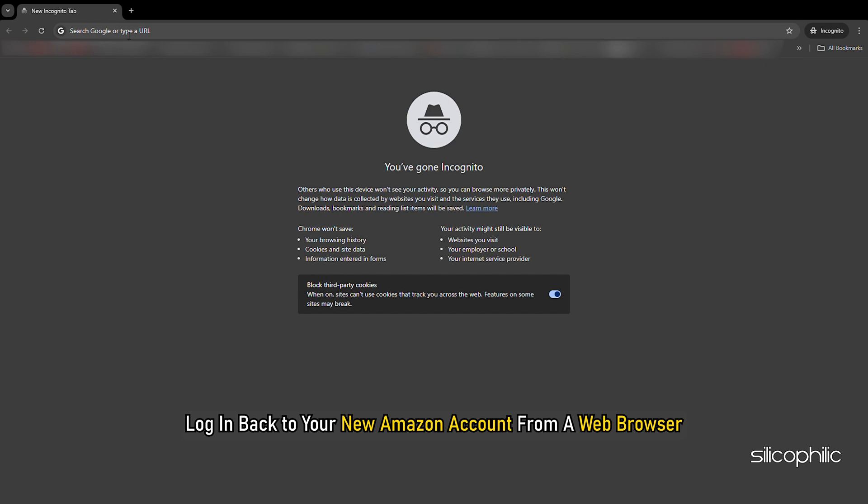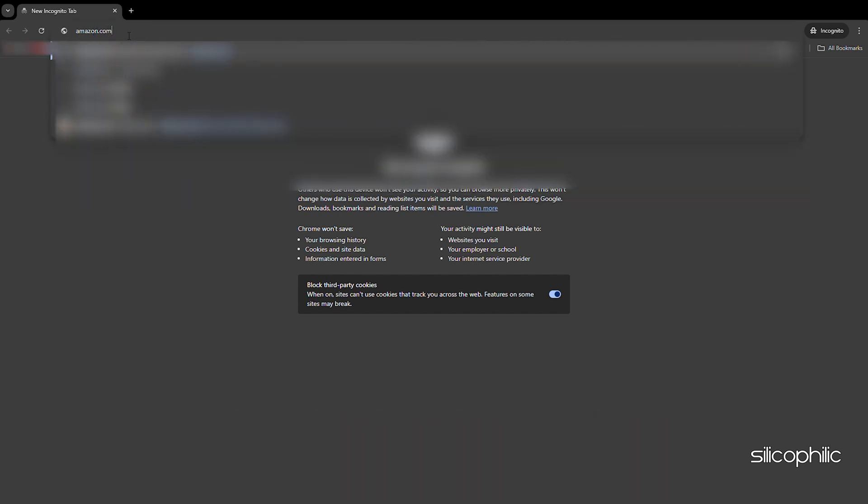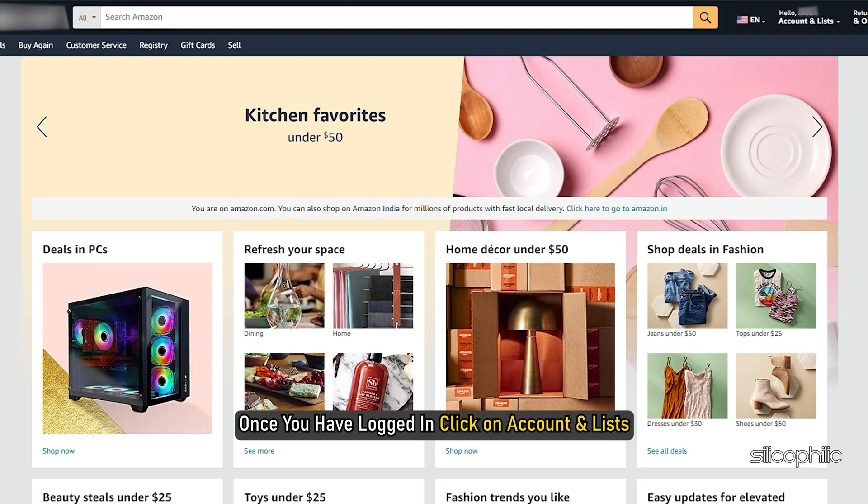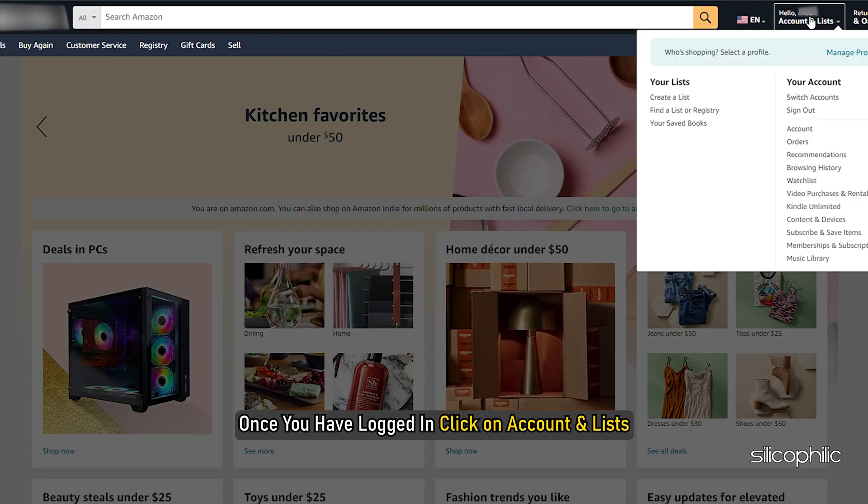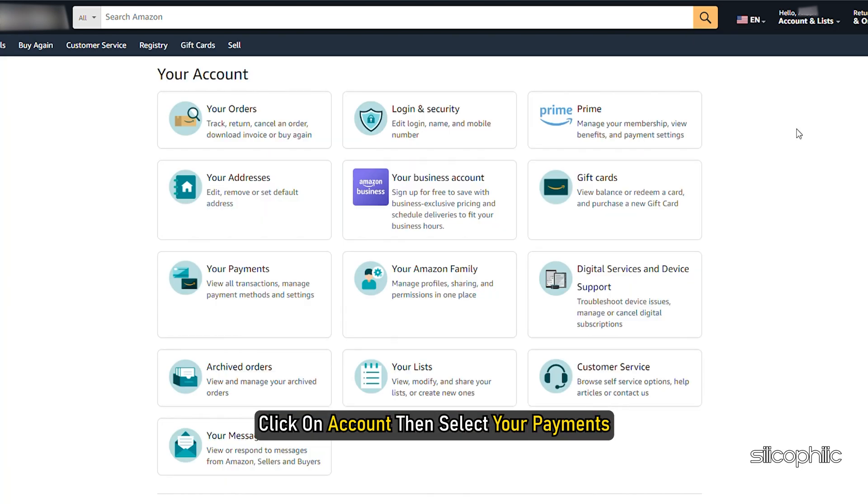Log in back to your new Amazon account from a web browser. Once you have logged in, click on Account & Lists. Click on Account then select your payments.